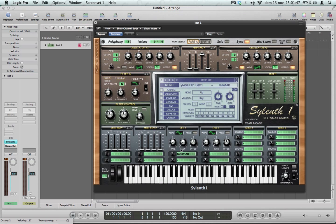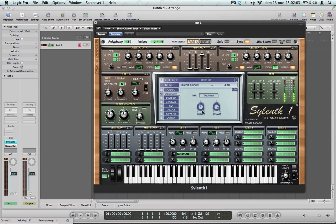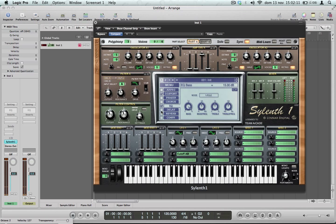I left it for one — cutoff, gain. A little bit of distortion with decimate, EQ.